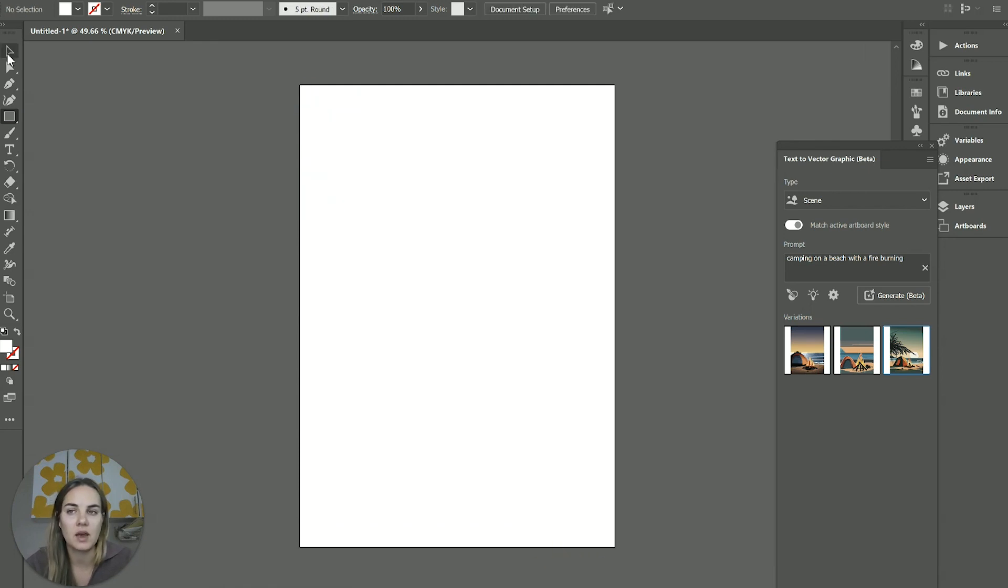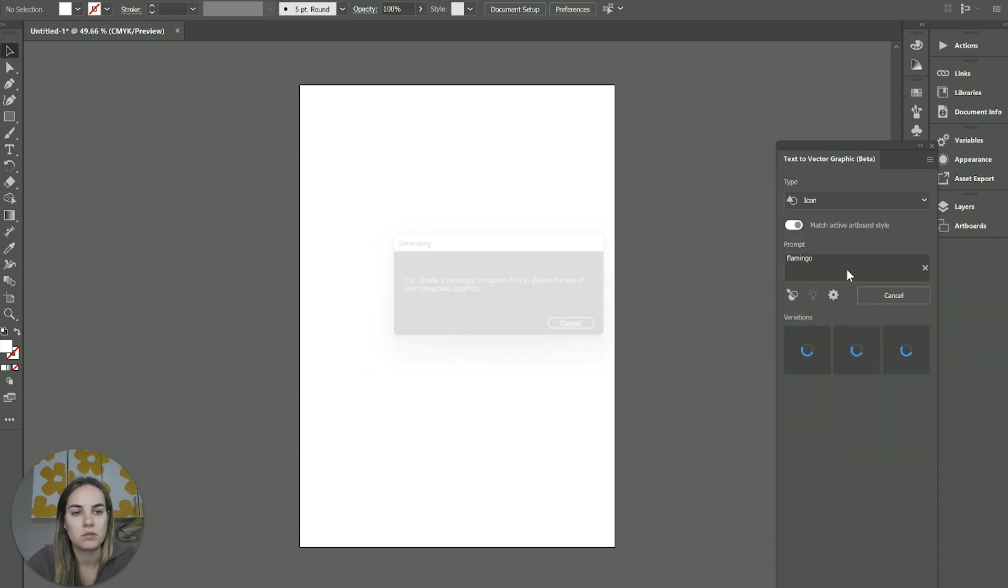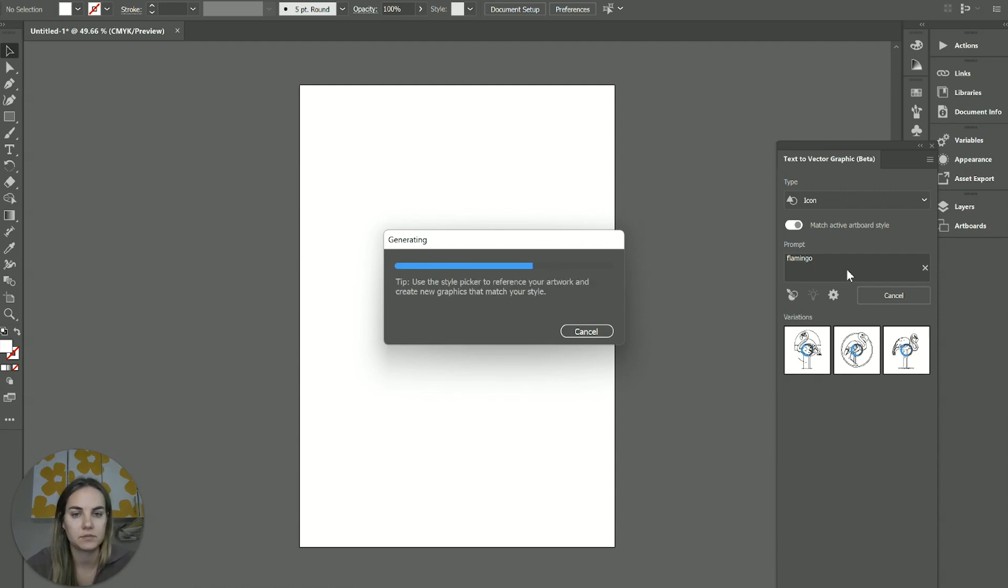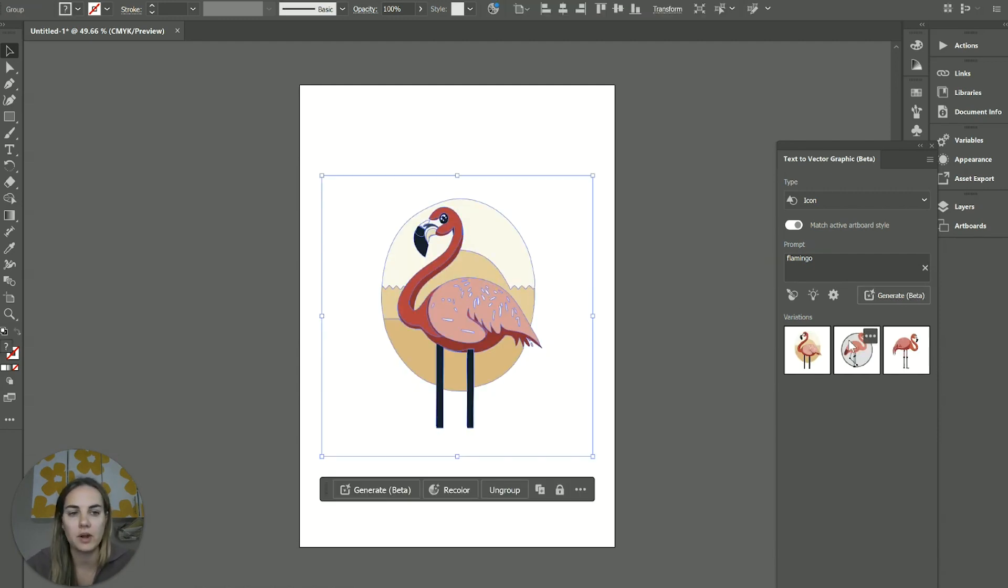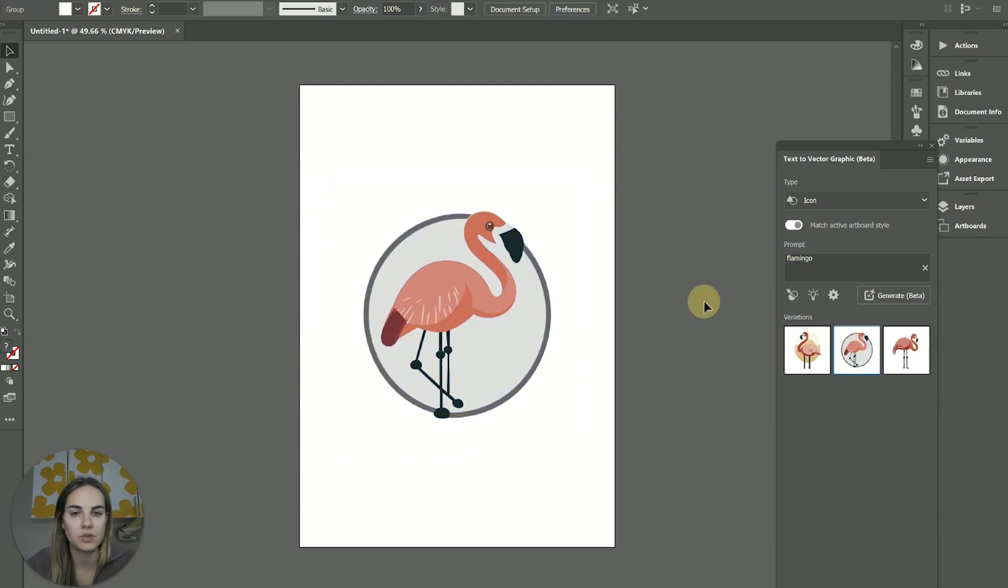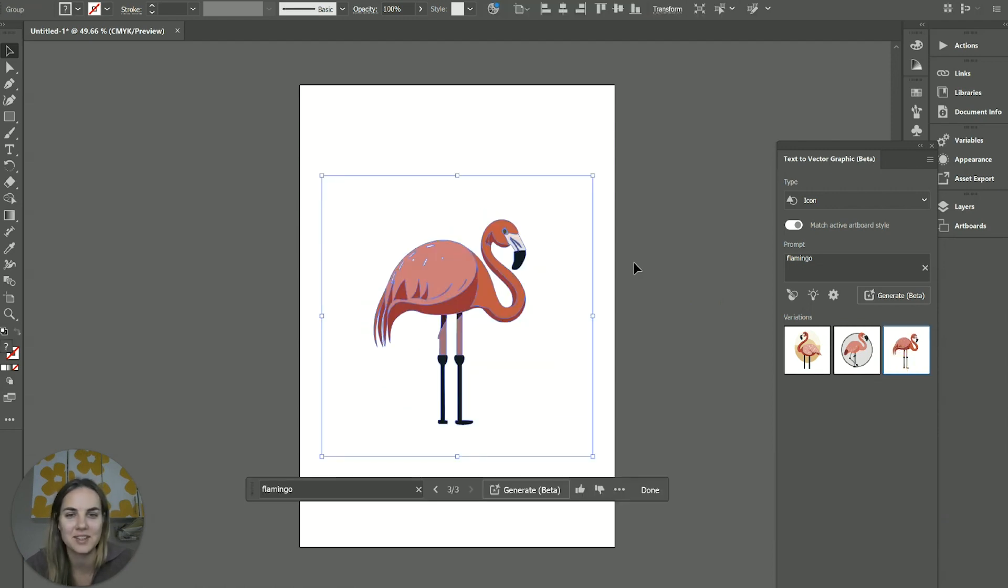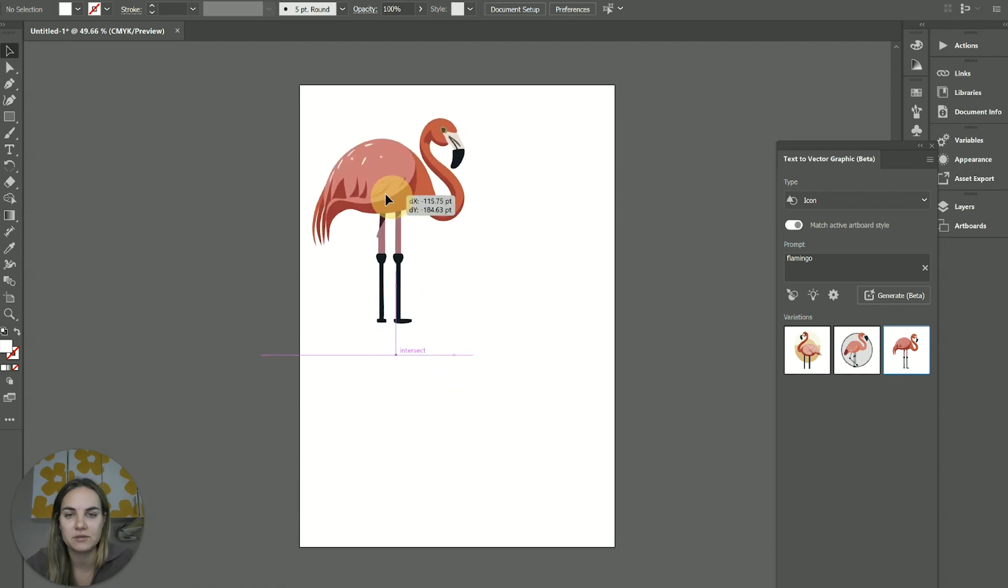And then we have the icon as the third option. Let's do a flamingo. Okay. Legs are kind of weird, pretty cute though. Again, legs are kind of weird, but wouldn't be super hard to fix. Honestly, these are pretty cute and it's not bad at all.